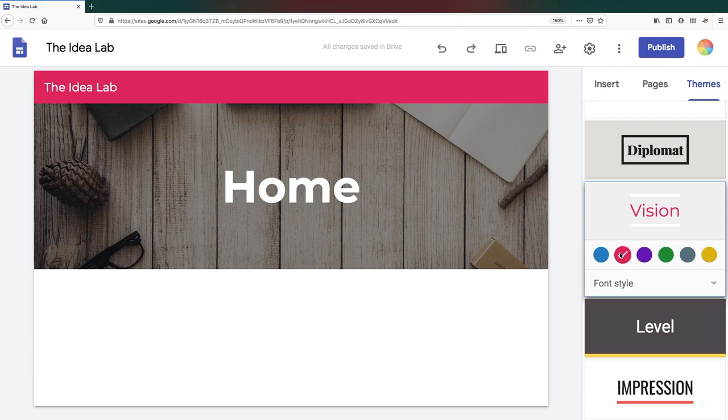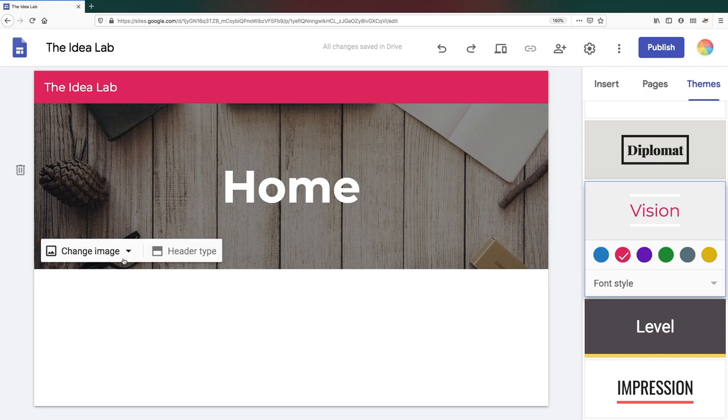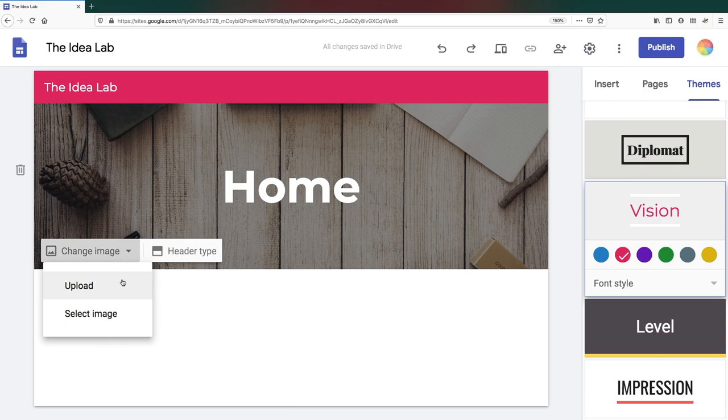To customize the banner image, hover your mouse over the banner and click on Change Image. You have the option of uploading your own image or selecting one to use.